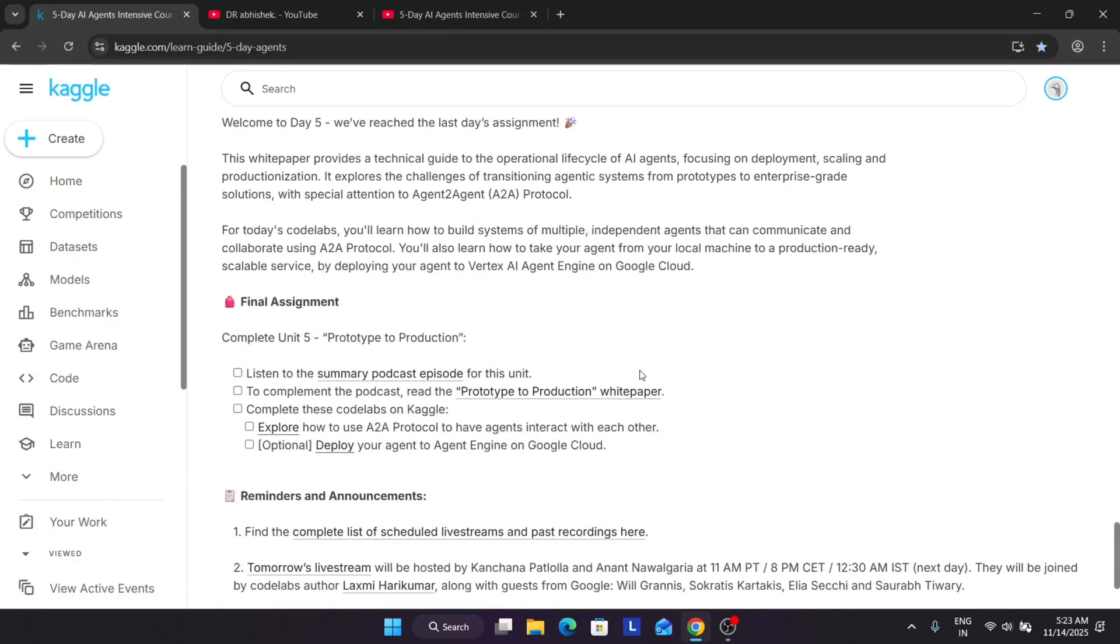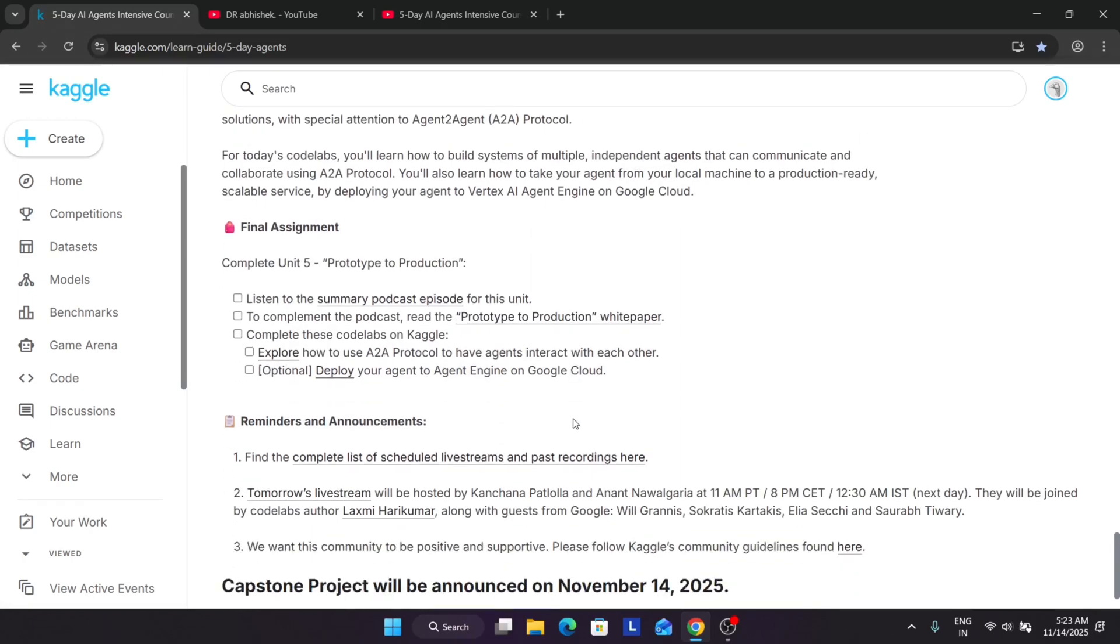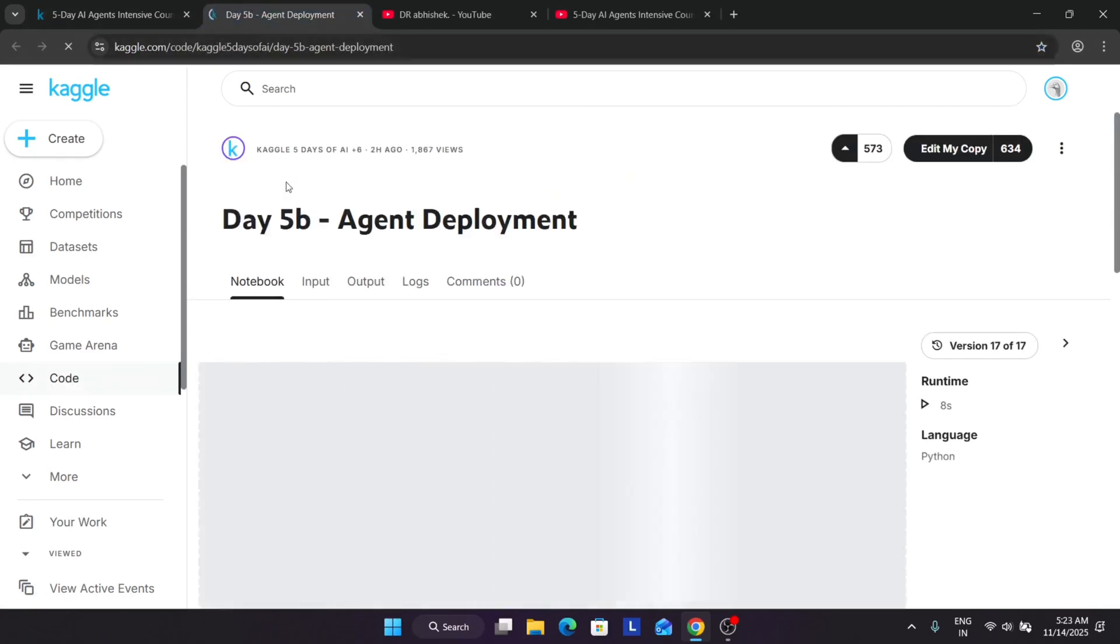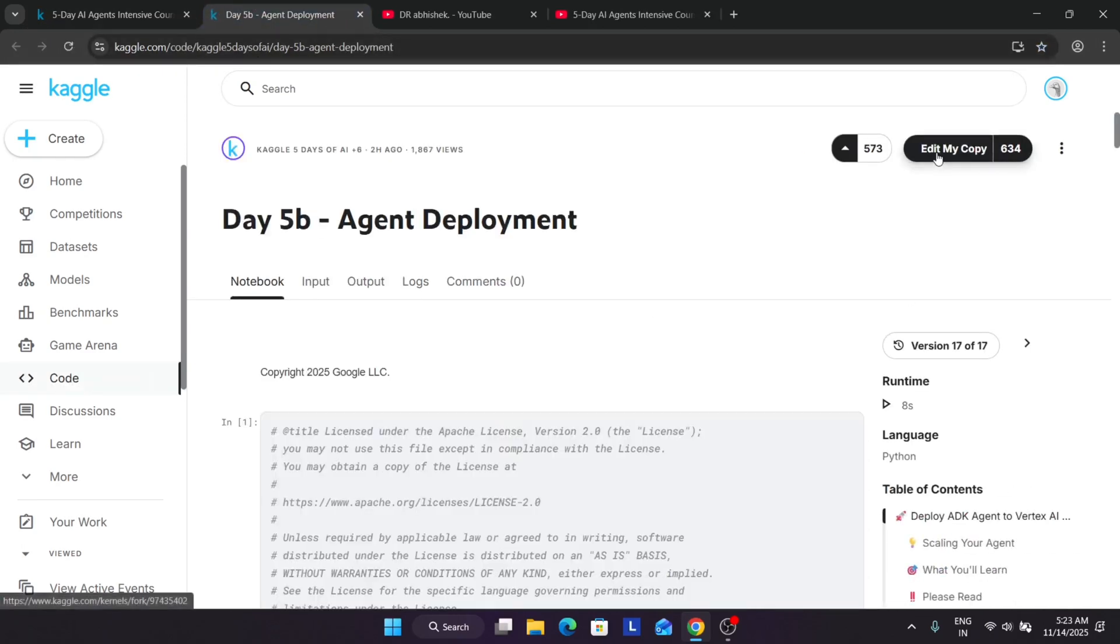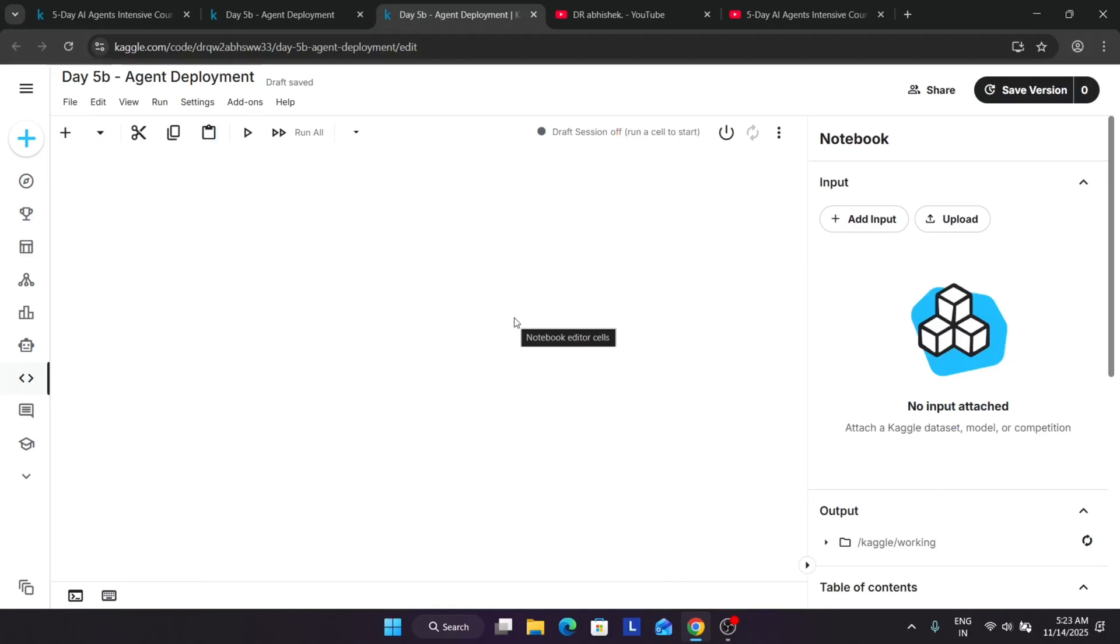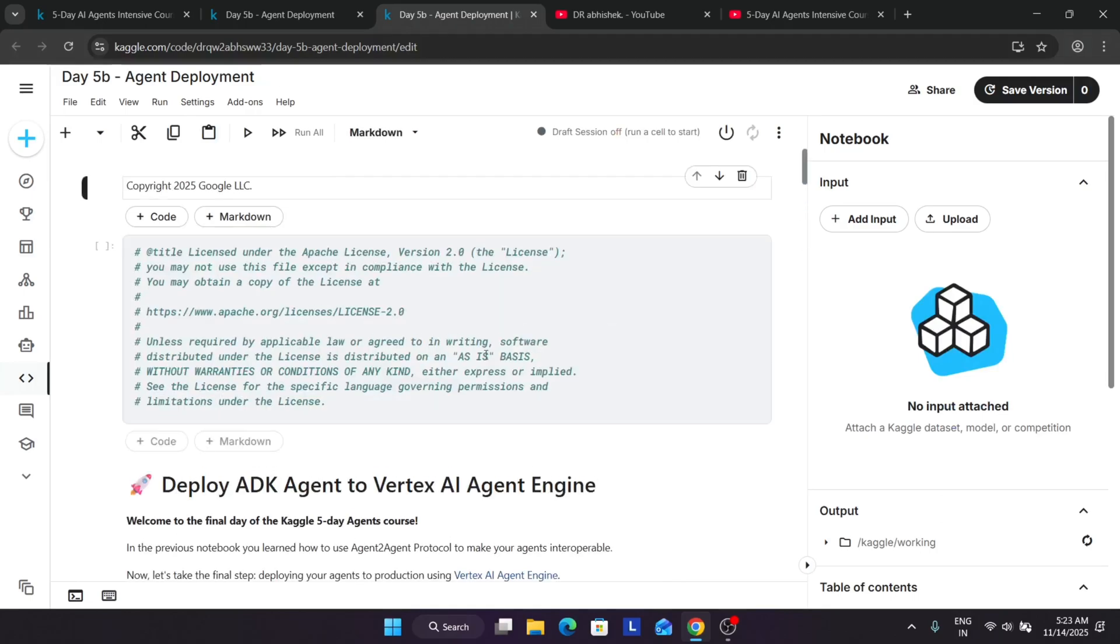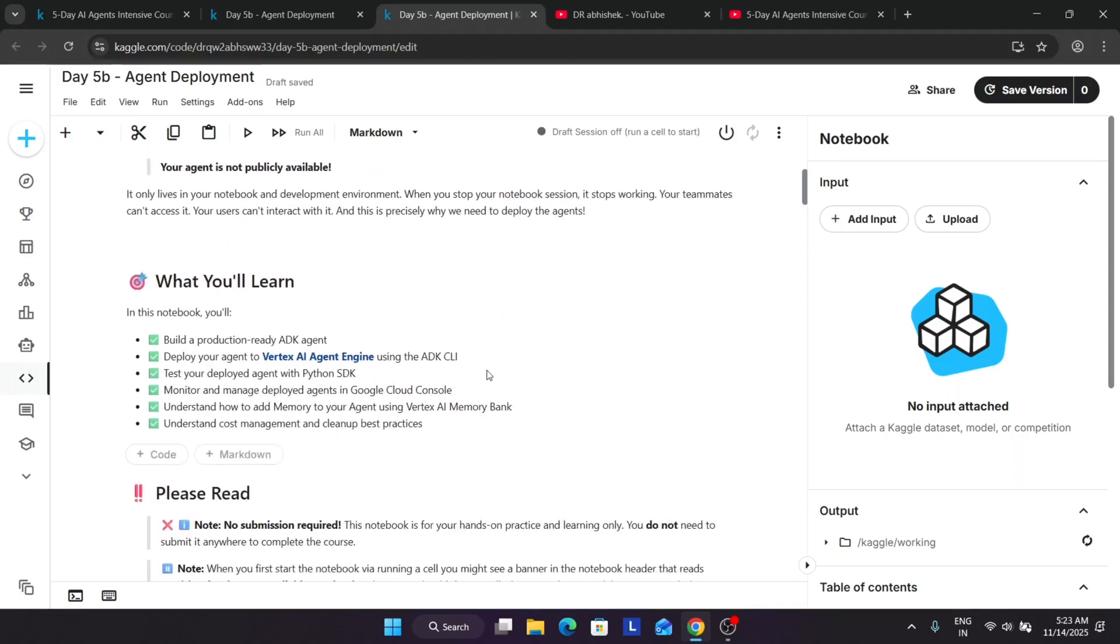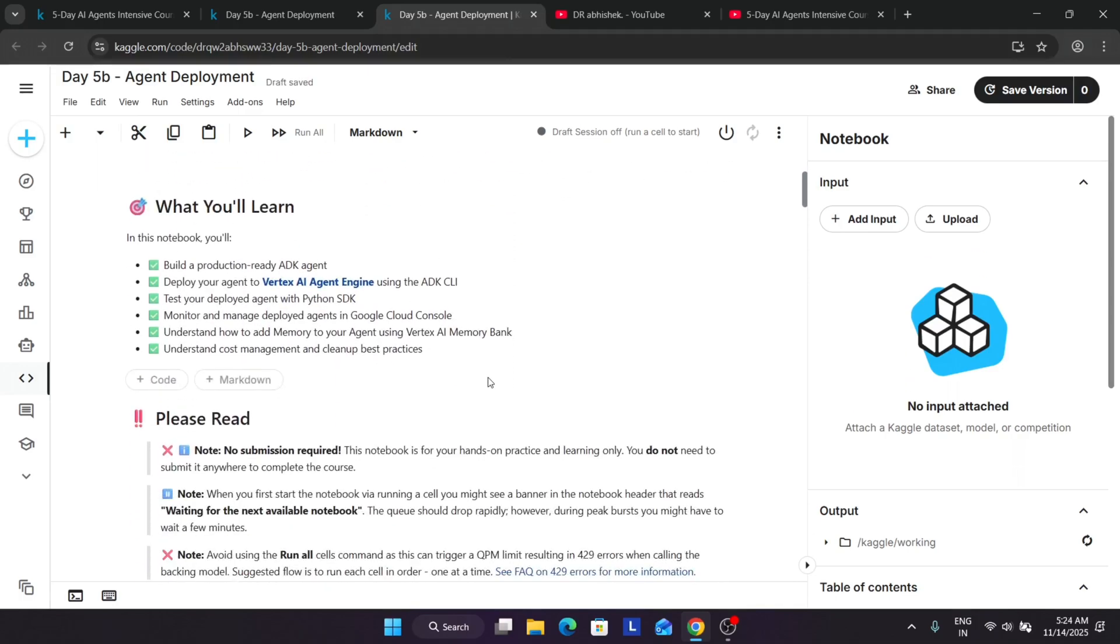Here you can clearly see we are in day 5, and we have completed how to explore A to A protocol and have agents interact with each other. Now here the second module is totally optional. You can complete it, and if you don't want, you can just view this video. We'll be using a production-ready ADK tool and building our agent, basically deploying our agent using Vertex CI engine and ADK CLI. Second, we'll monitor and manage the deployed resources and agents, and then understand how to add memory to our agent.